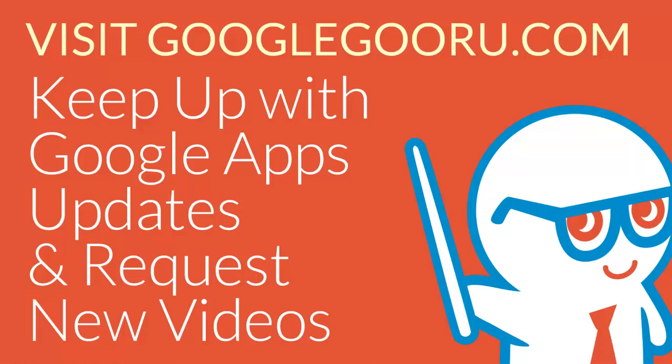That was just a little bit of an introduction to the experimental features page of your Chrome browser. If you have any questions, please leave us a comment in the section below the video. Thanks.